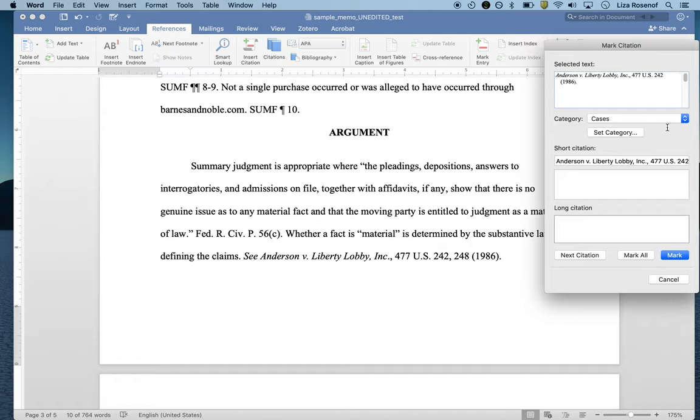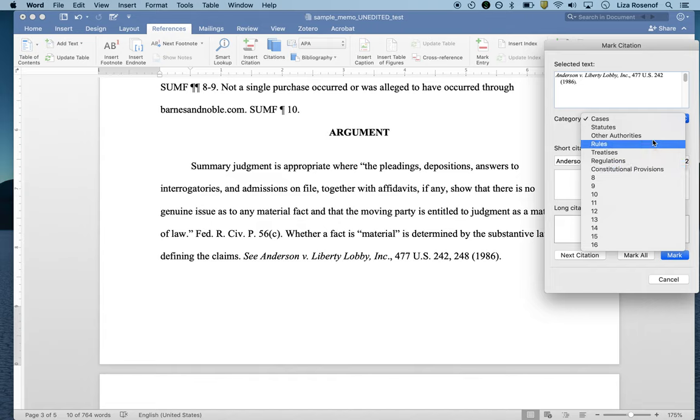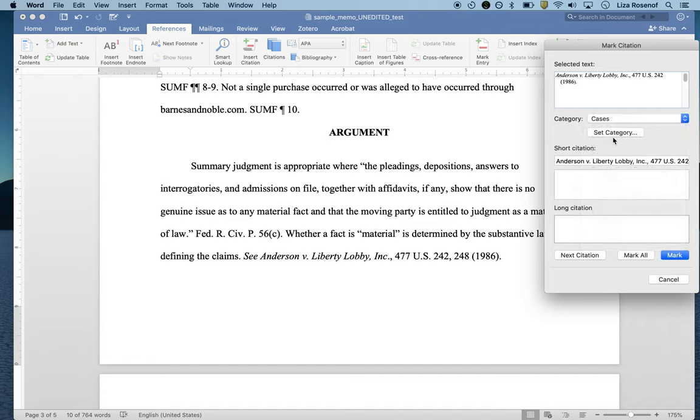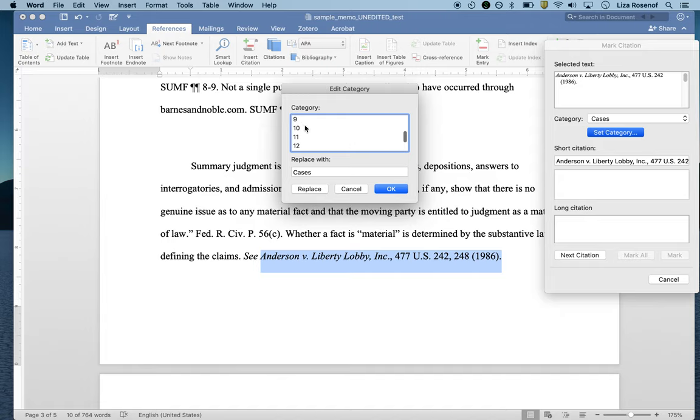You want to make sure you have the right category selected. We're just going to be using cases, but you can see you have a number of options here. They're all legal categories. This tool was specifically developed with lawyers in mind. If you want to edit any of these or make a new category, you hit set category and here you can edit them or use one of these blank ones.